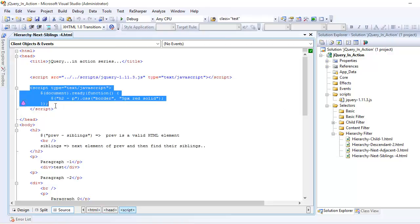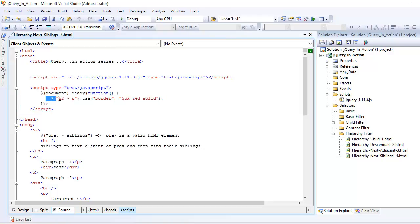Then you write some basic JavaScript code saying document.ready, which means once the document finishes loading, we want to execute some jQuery instruction.